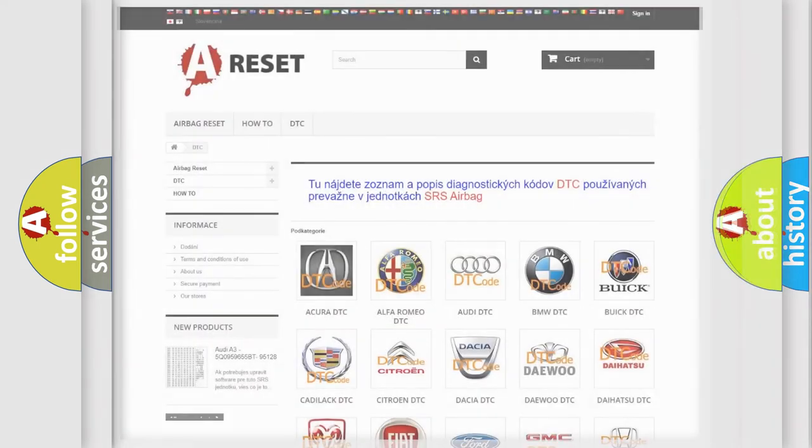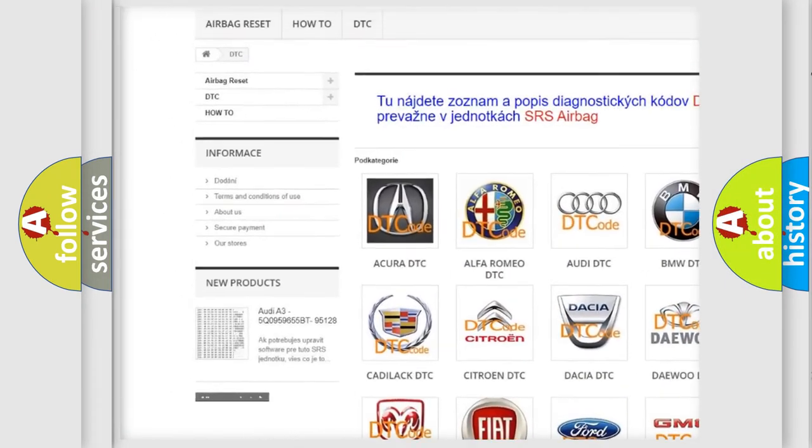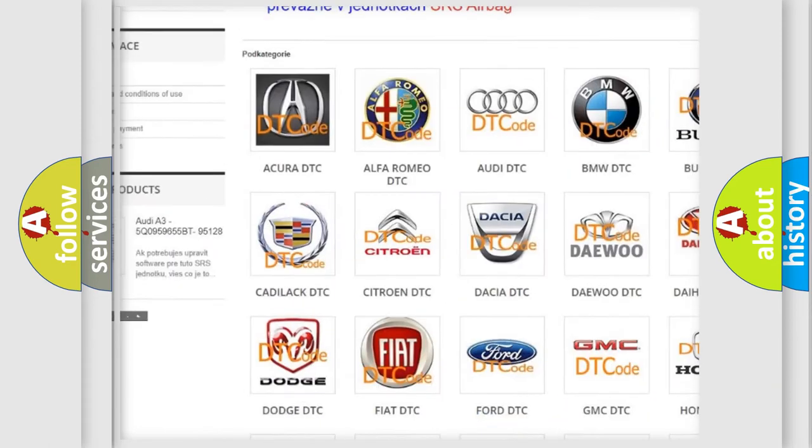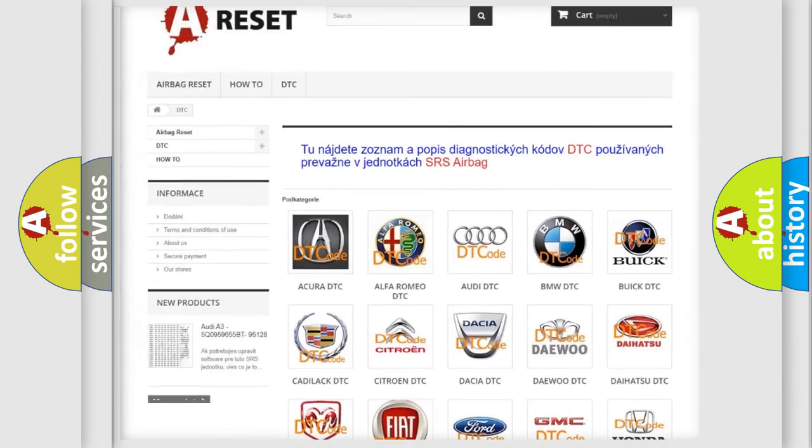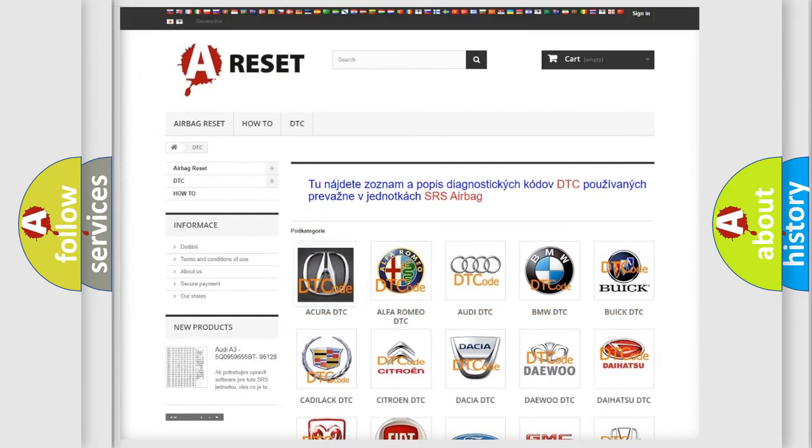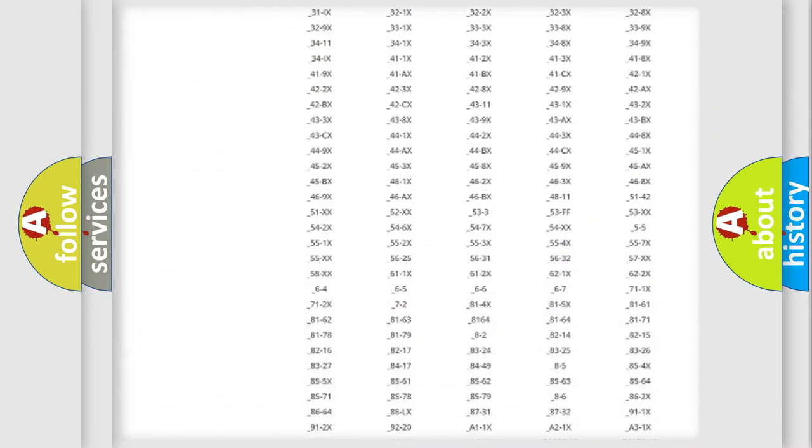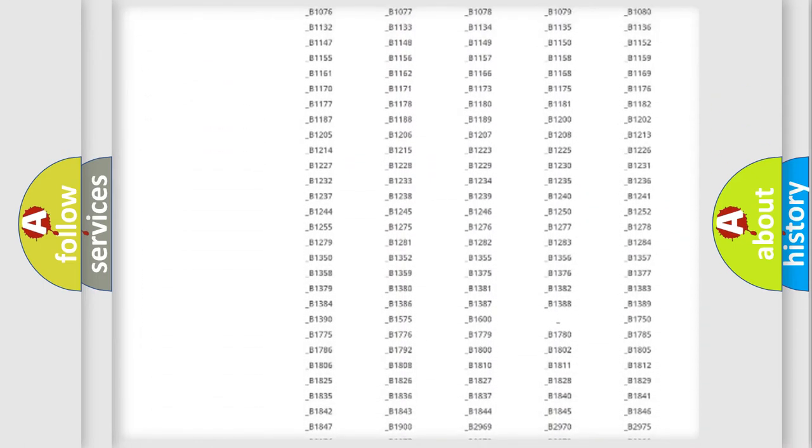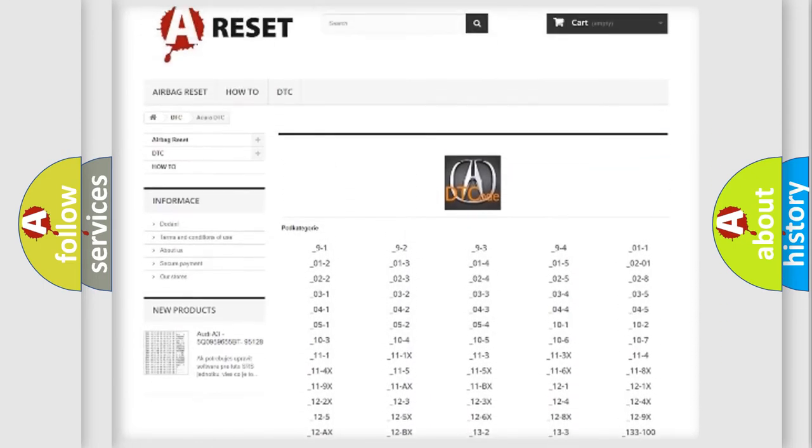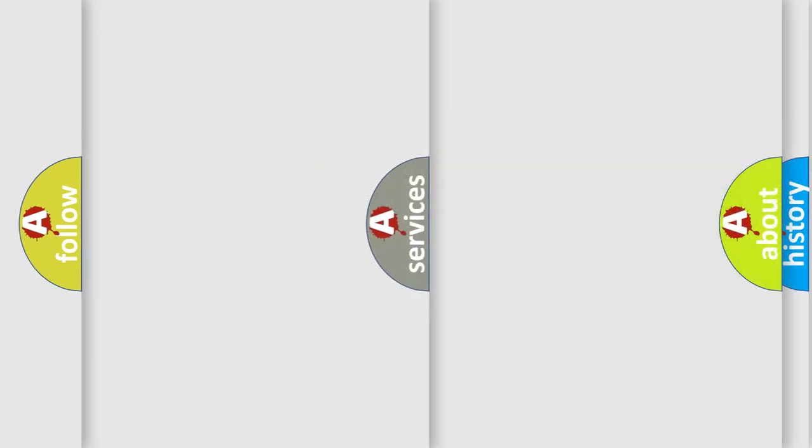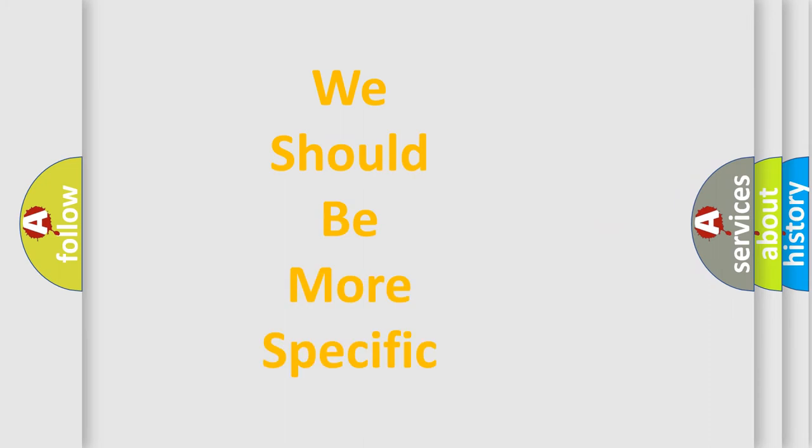Our website airbagreset.sk produces useful videos for you. You do not have to go through the OBD2 protocol anymore to know how to troubleshoot any car breakdown. You will find all the diagnostic codes that can be diagnosed in vehicles, and also many other useful things.